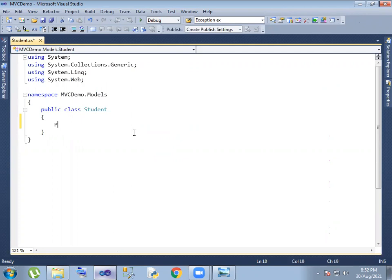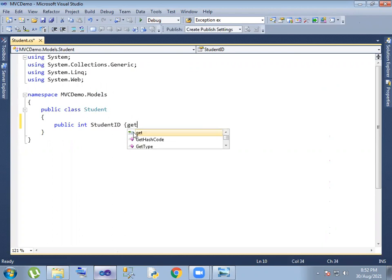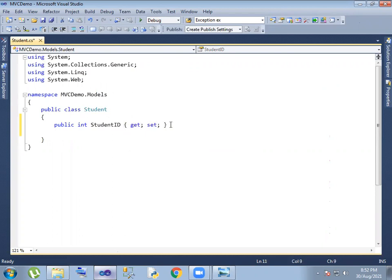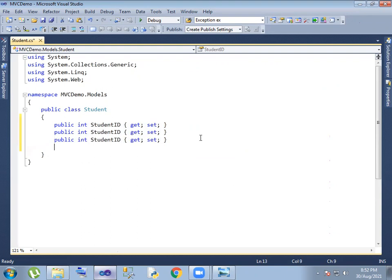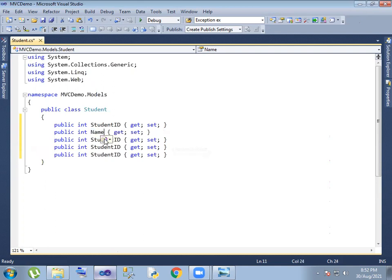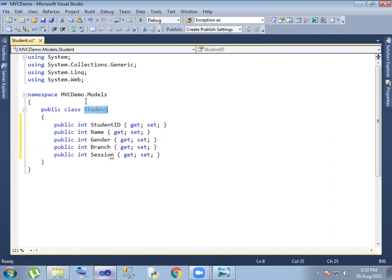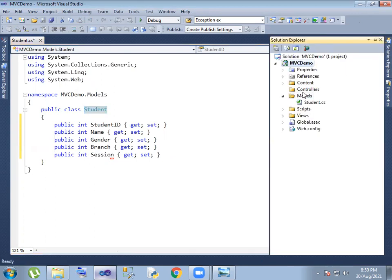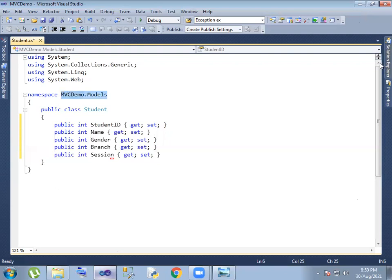The Student class will contain the student's details — Student ID, Name, Gender, Branch, and Session. We add properties with get and set: Name, Gender, Branch, and Session. The namespace is MVCDemo.Models.